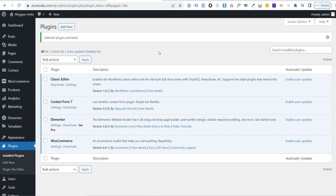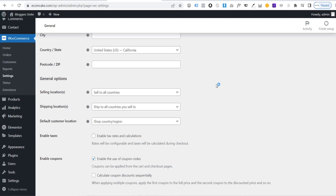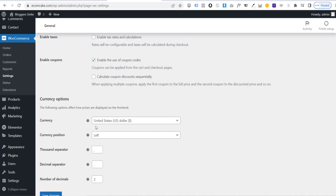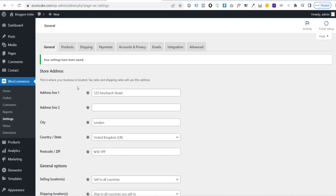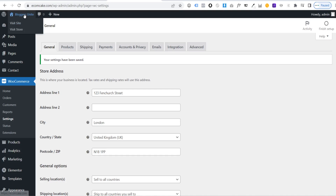Now let's look at some settings. In WooCommerce Settings you can add your store address and change the currency to match your country. Other WooCommerce settings — shipping, payments, accounts, privacy, emails, integration, and advanced — will be covered later once a product is added. For now, leave the general settings as they are.